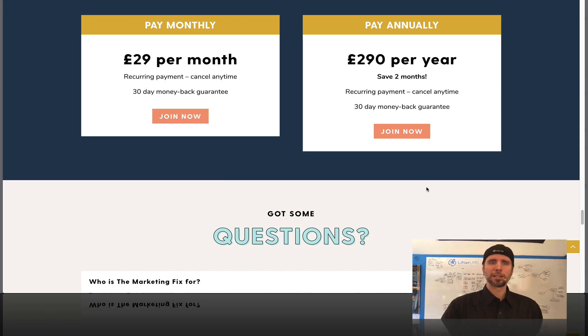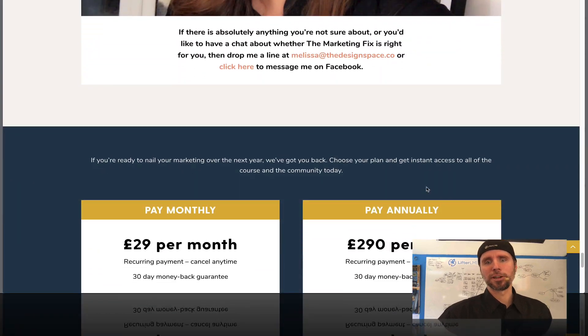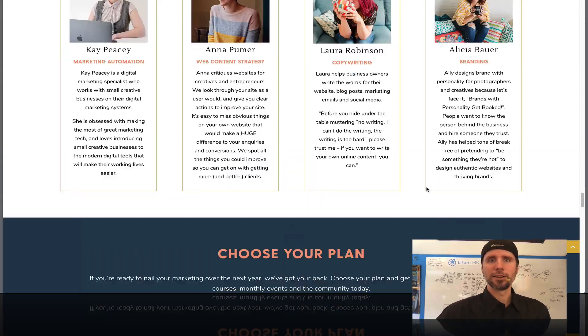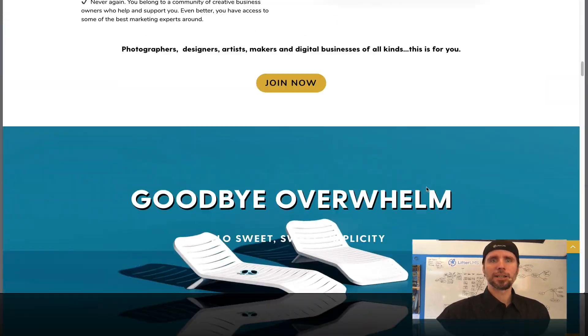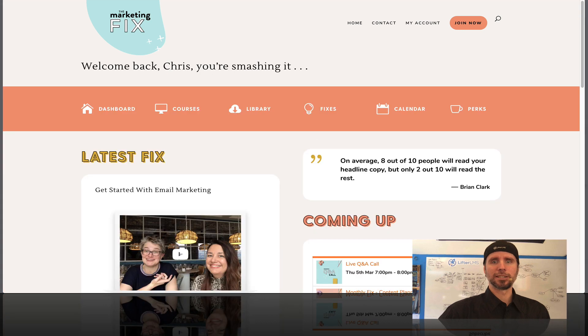So it's super flexible. You don't need a separate membership plugin to do it. So let's take a look at the actual LMS.